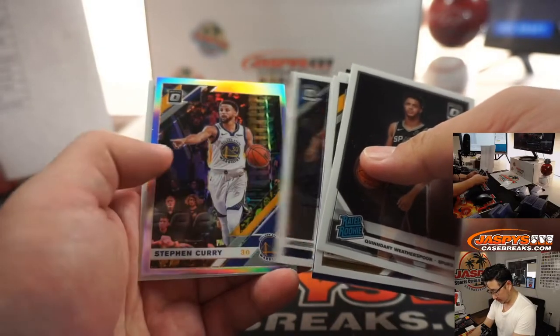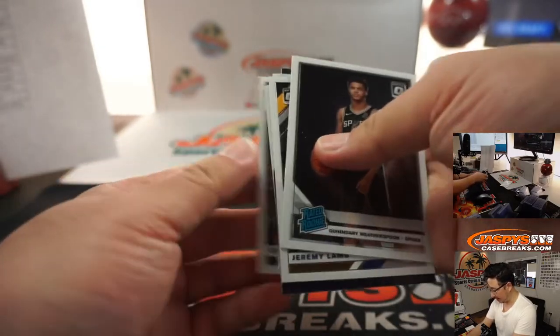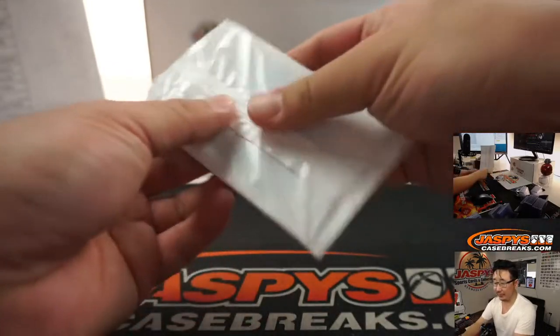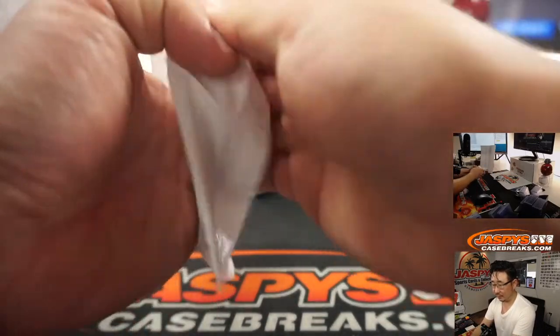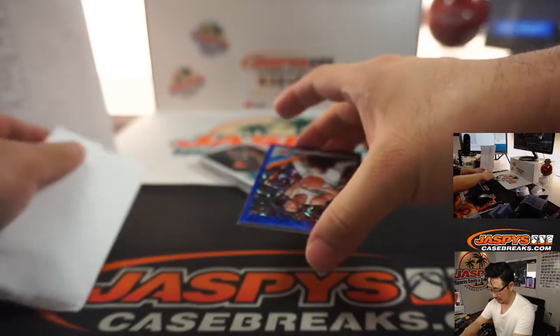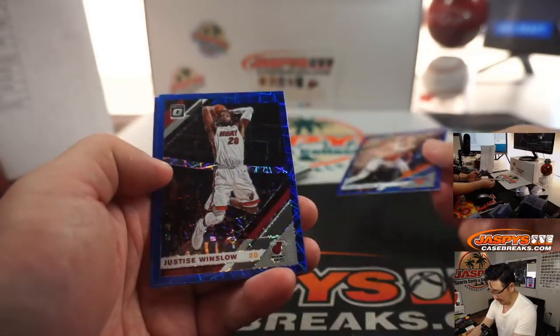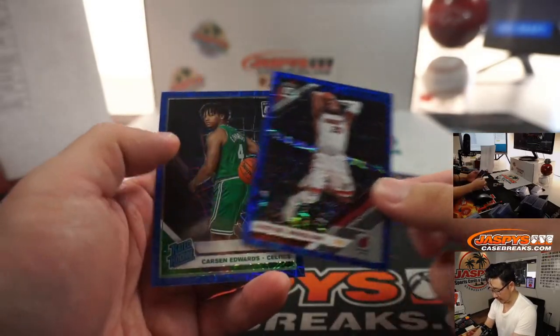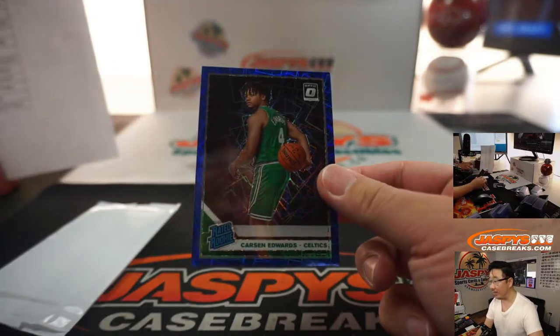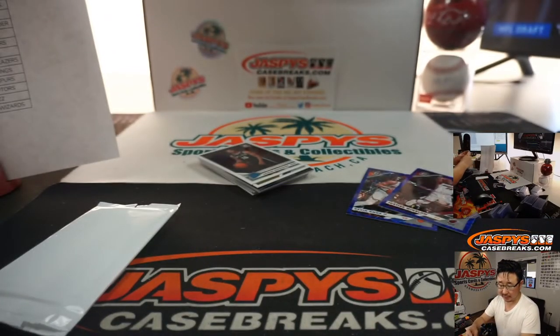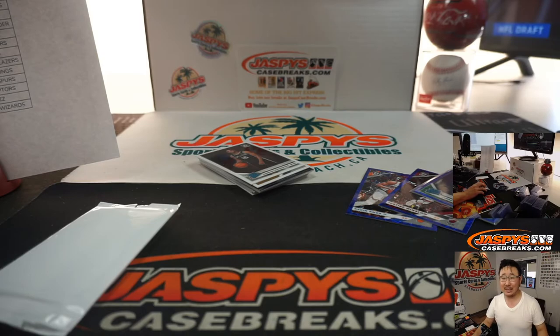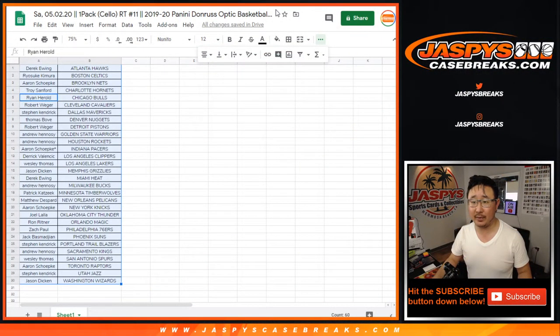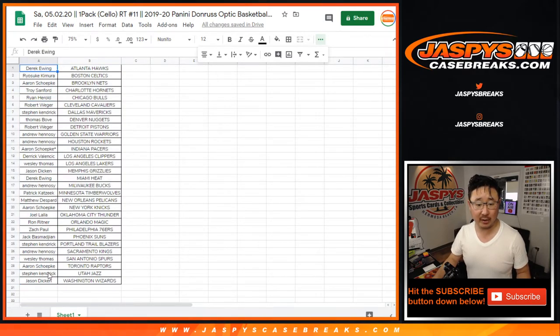All right, I thought we were going to see a holo Zion, but no. All right, we got Kevin Knox, Justice Winslow, and rated rookie Carson Edwards Blue Velocity for Rio and the Celtics. All right, so nothing super significant there, but the super significant thing in this break is the chance to win those four big mixer spots.